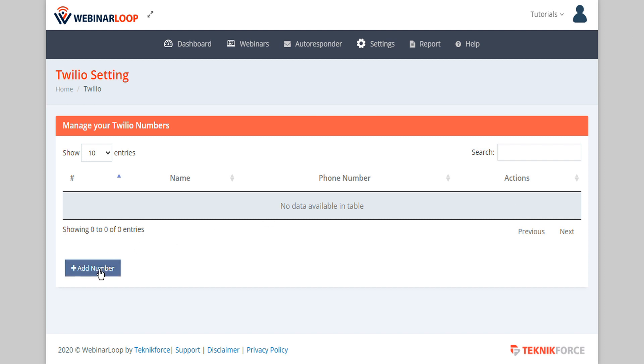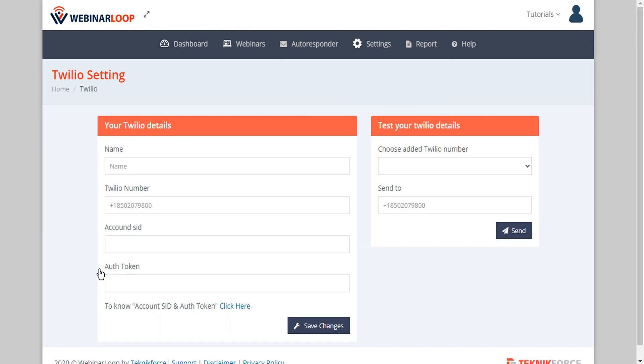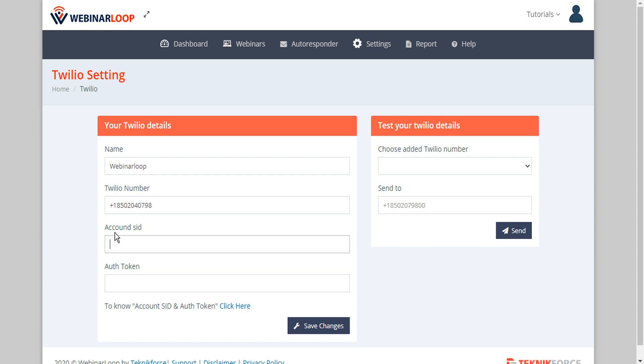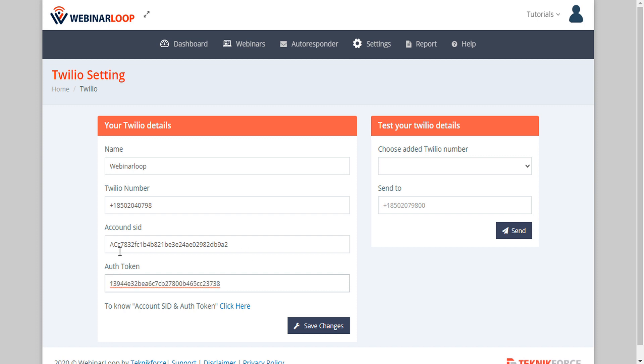To add a number click on add number and enter your Twilio name and your Twilio number and your account SID and your authorization token. To learn more about acquiring your account SID and authorization token you can click here.